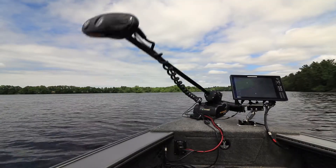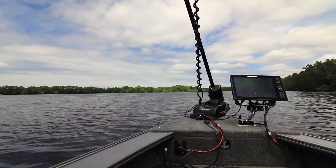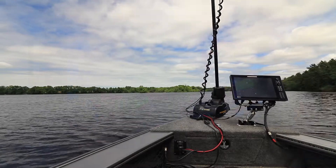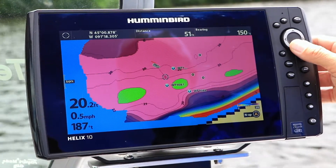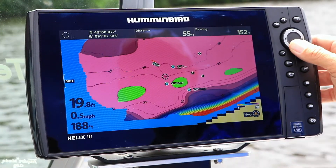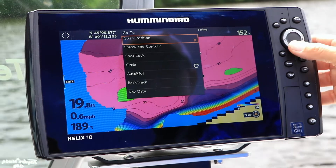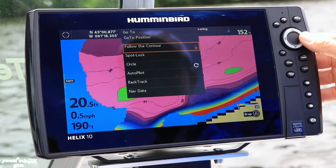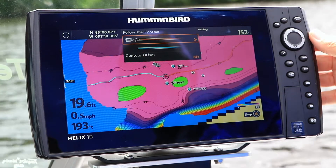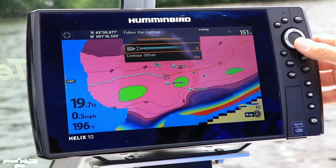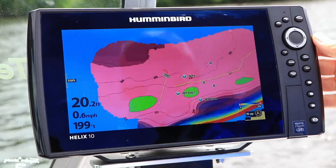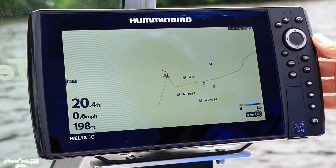With the trolling motor deployed and the Chart View active, use the cursor to select an AutoChart Live contour line. Then press the Go 2 key and select Follow the Contour. Choose your direction of travel, get the prop moving, and you're on your way.